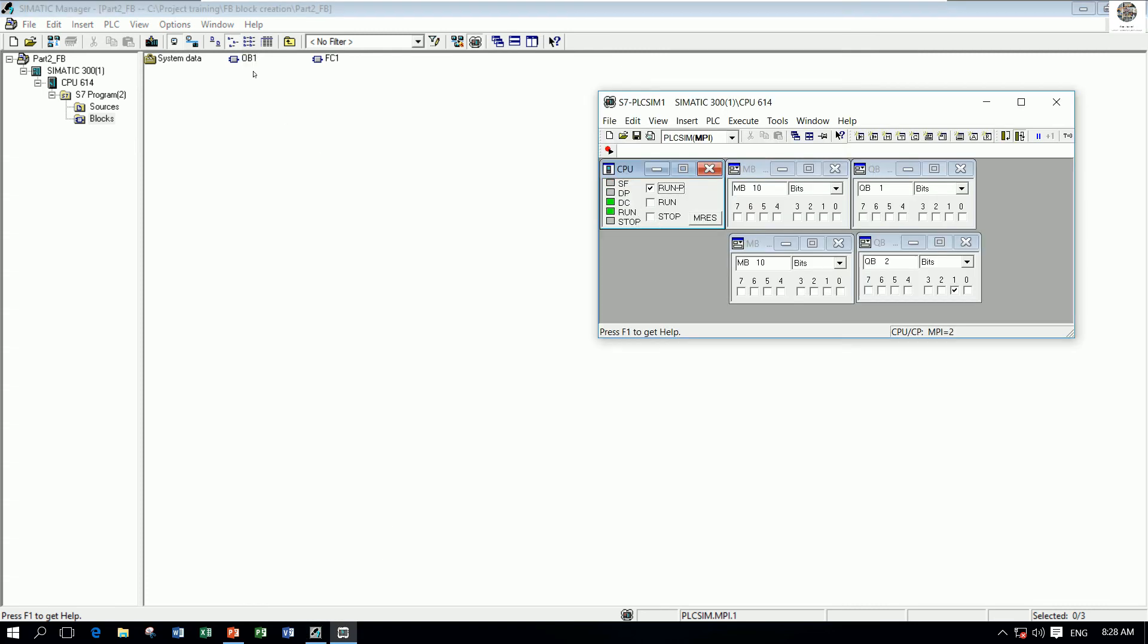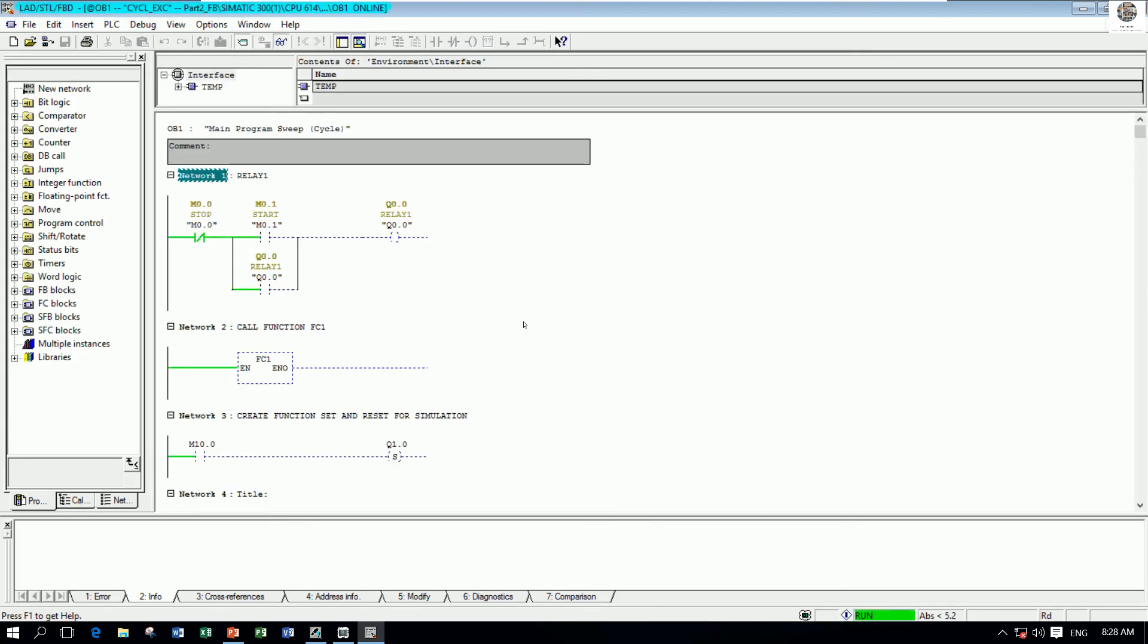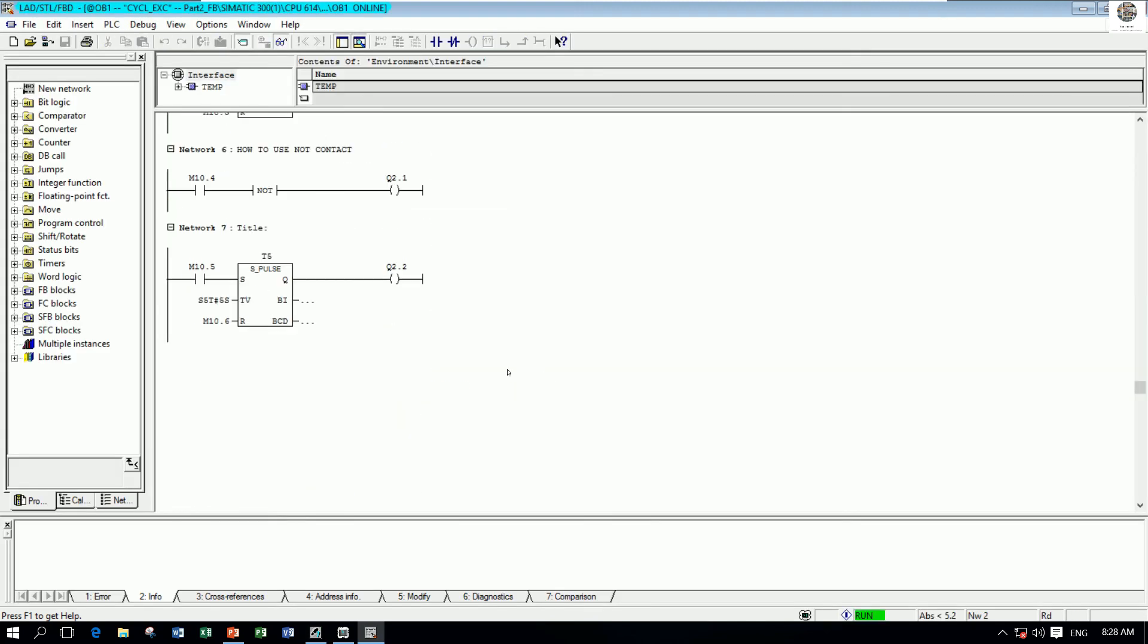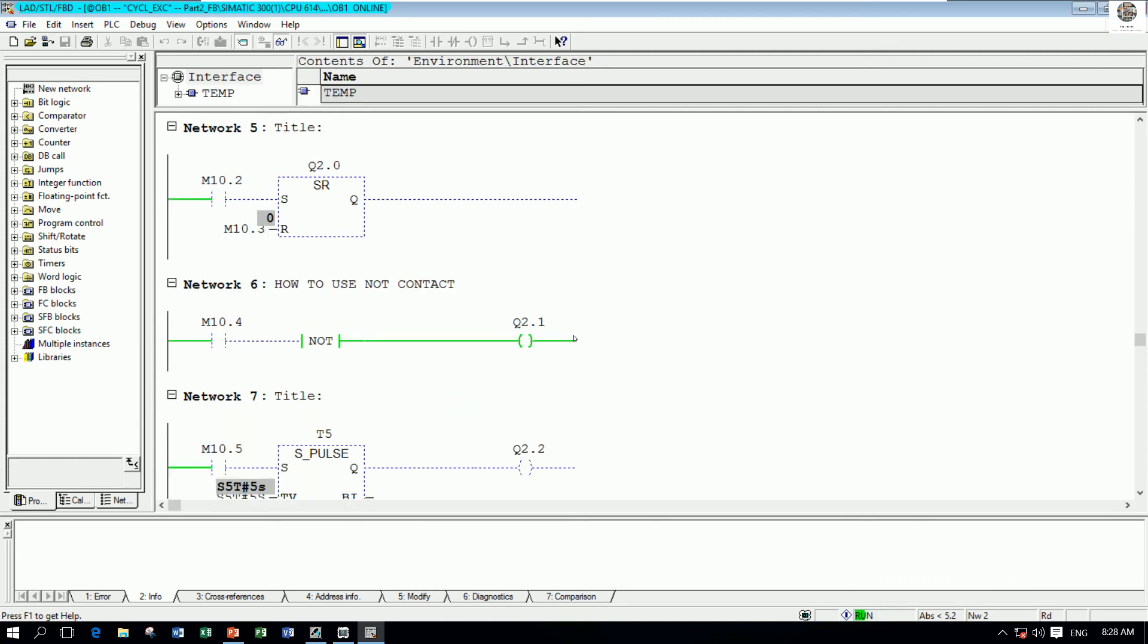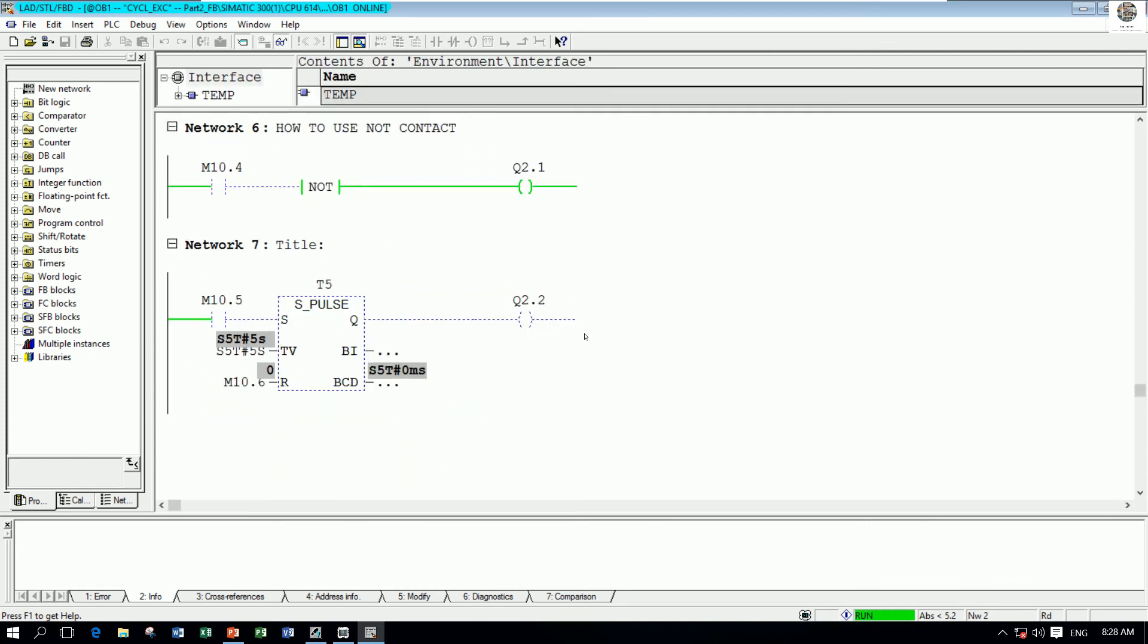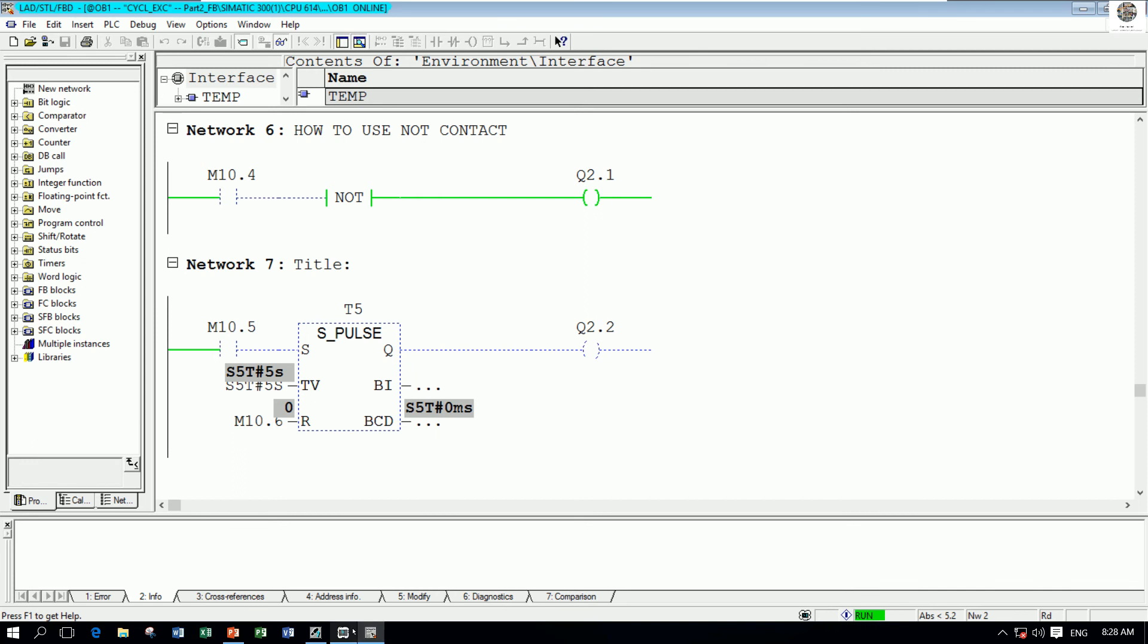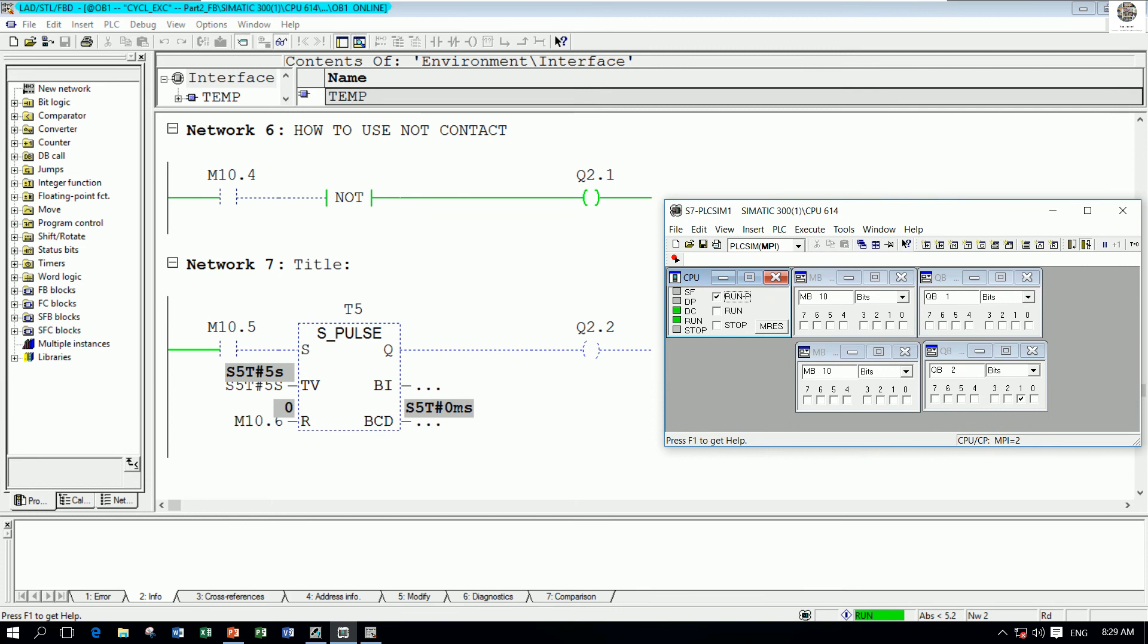Right now the CPU is running so we can go online and see the simulator. Right now I will choose the M10.5. This one, so when this one is on, Q2.2 will turn on automatically.